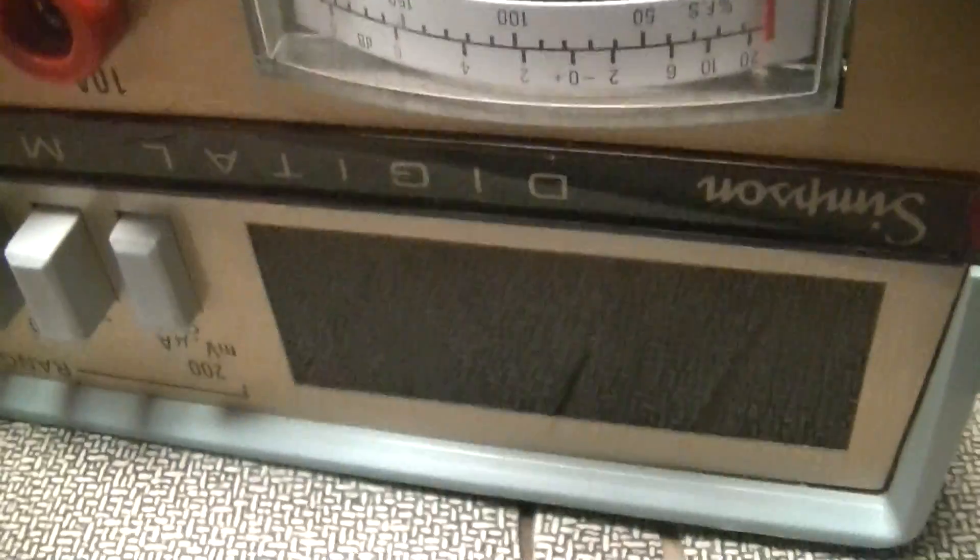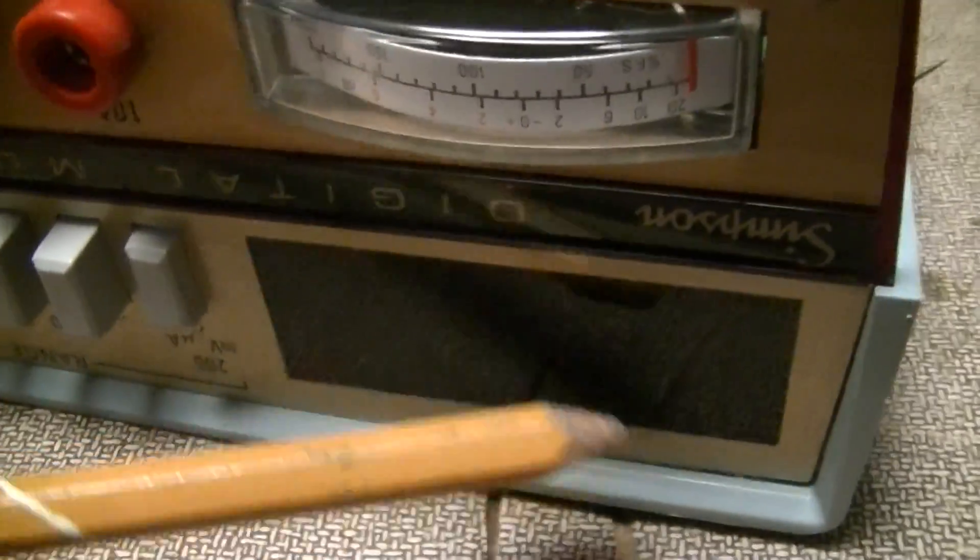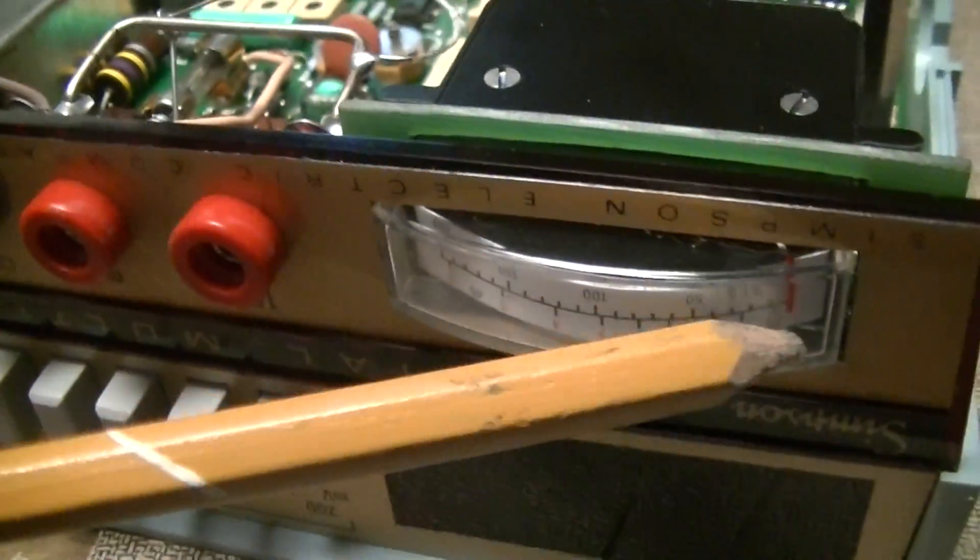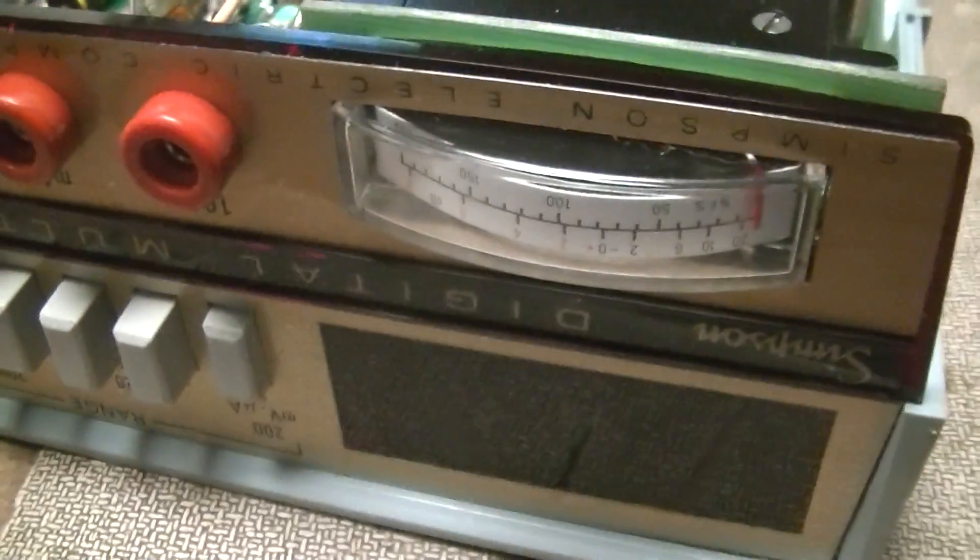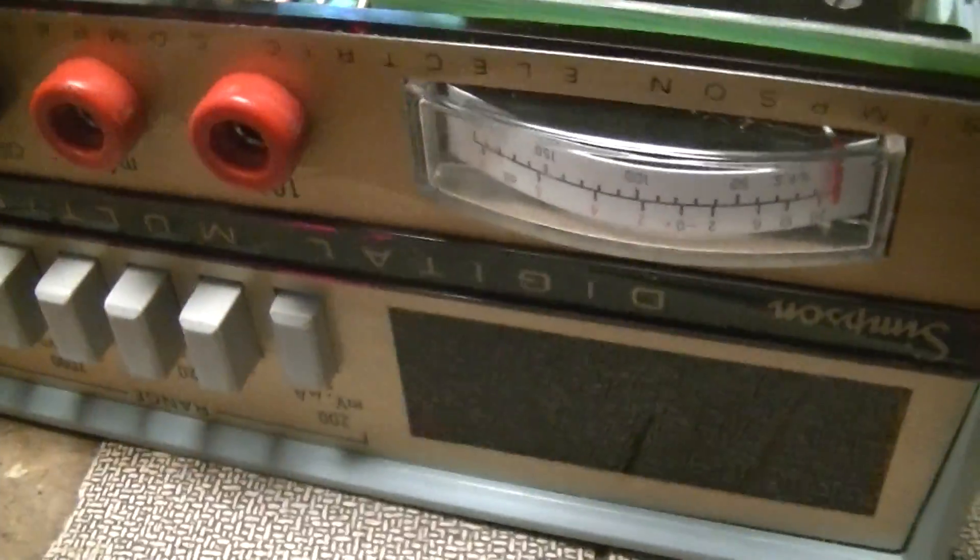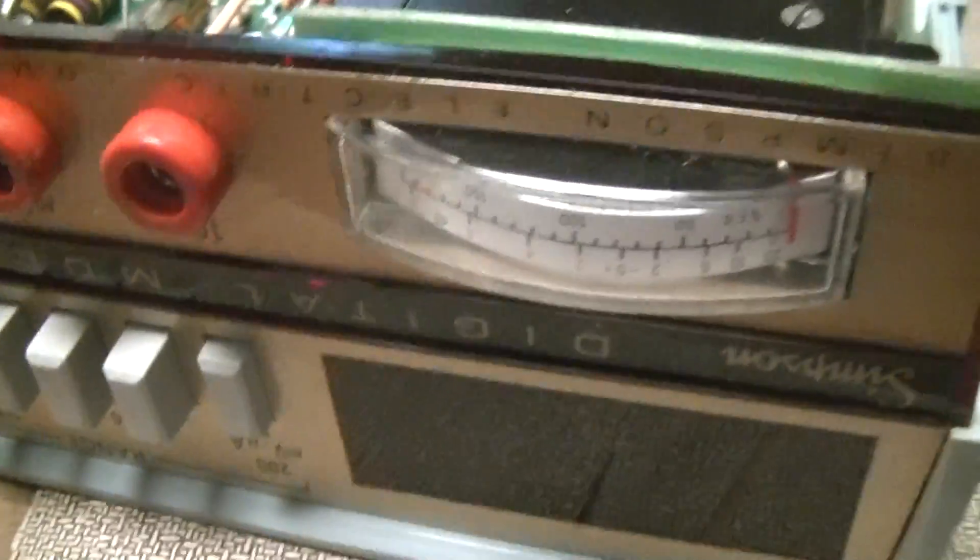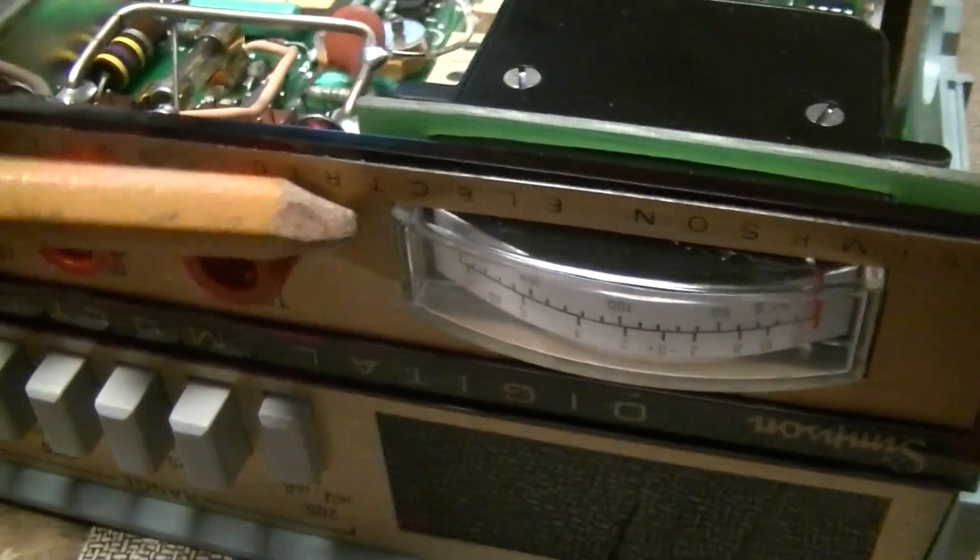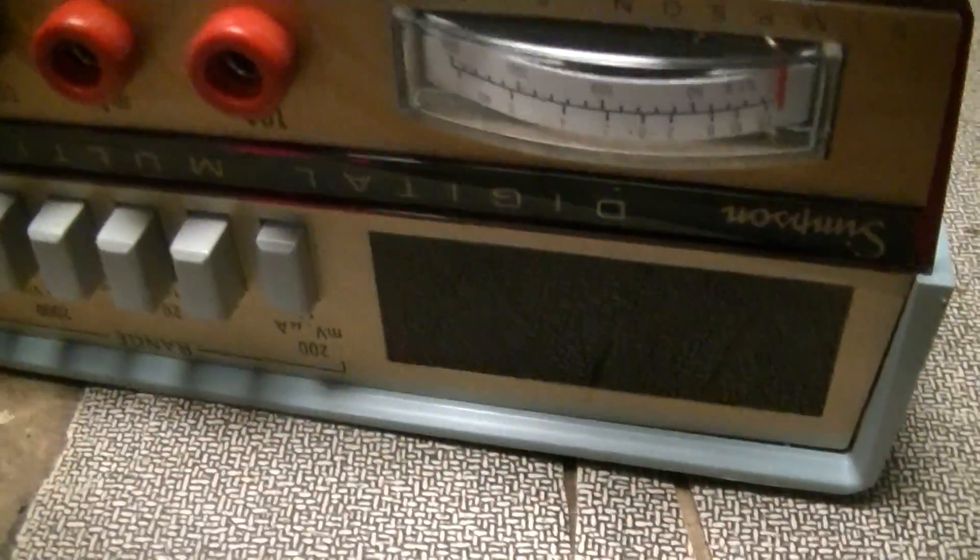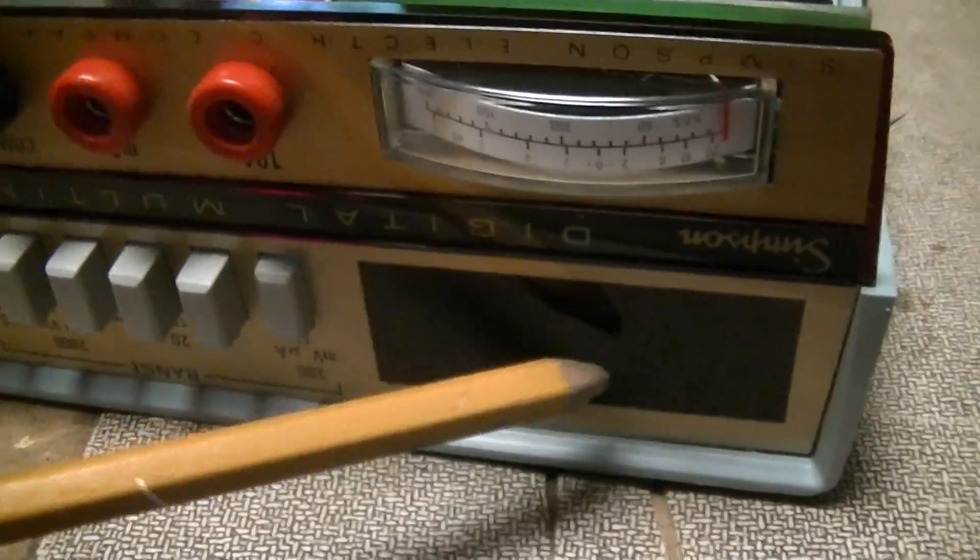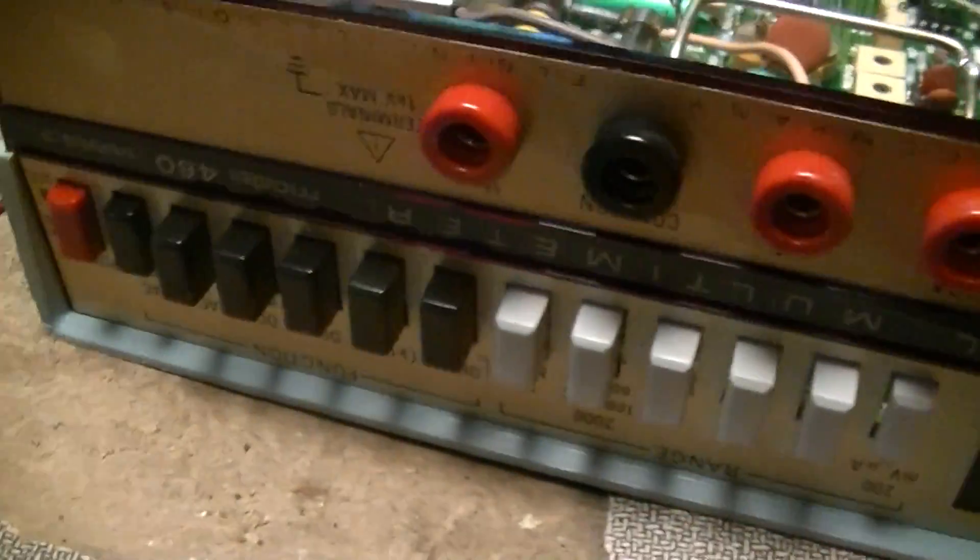One interesting feature about this meter is that in addition to the light-emitting digital display, it also has an analog meter showing where in the 0 to 199 times 10 to the n range it is. This gives a view of fast-changing analog signals that just cause gibberish on a digital readout.